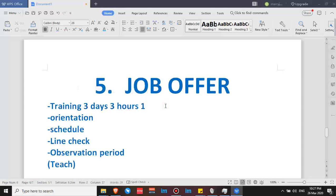For example, if your rate is 160 pesos per 50-minute session — I consider it per hour since in that remaining 10 minutes you can't conduct another class — so 160 pesos per hour multiplied by three gives you your training pay. It's just like having three hours of regular classes because you are paid. After training, another step is orientation. In my case, I had two days of orientation, two hours every day, and it is also paid based on your rate.